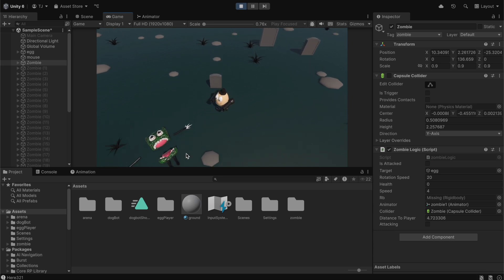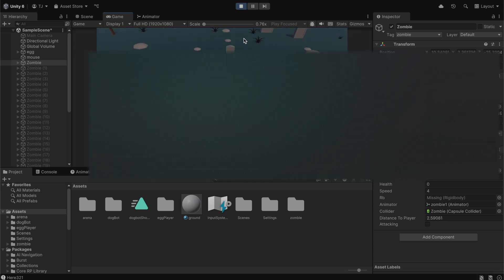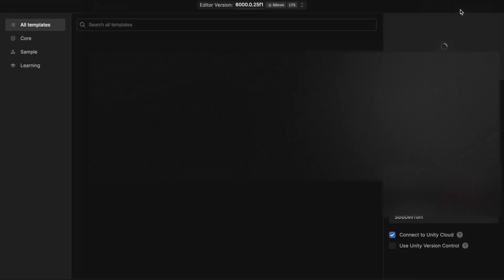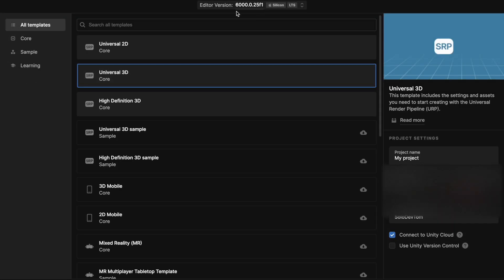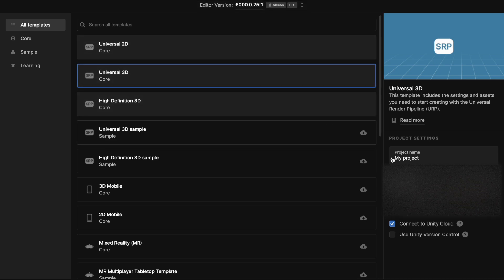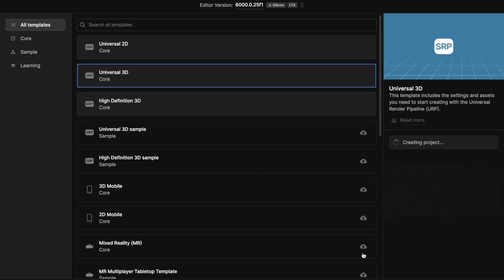If that's something you're interested in, please subscribe to the channel — we're going to be adding more things later. First of all, we're going to start a brand new project. Go under New Project. I'm using Unity 6, please update to Unity 6 because there have been some changes. Let's name the project — I'm just going to name it Aggie. As you can see we have Universal 3D selected, so select that and create the project.